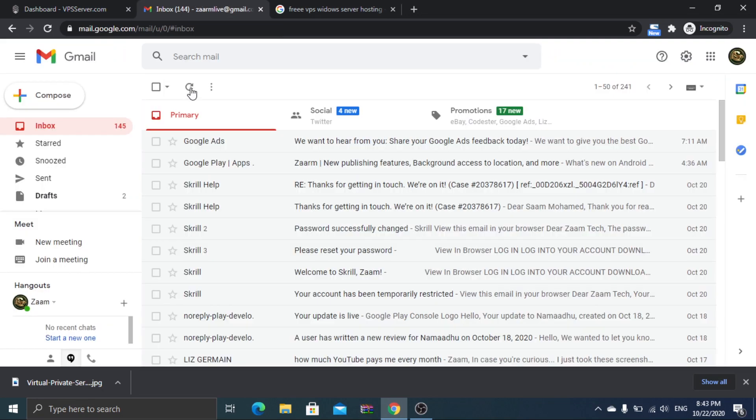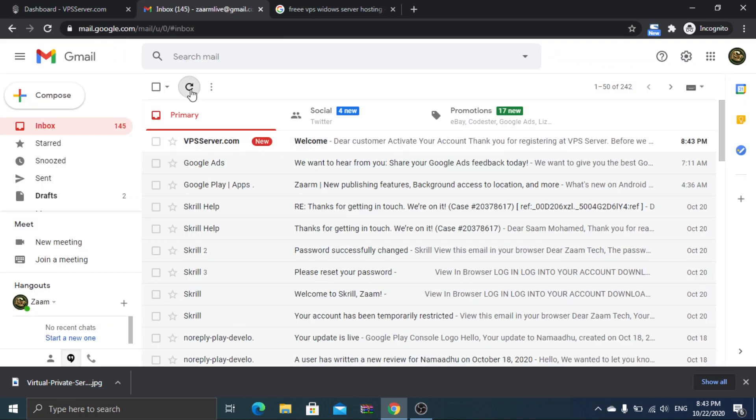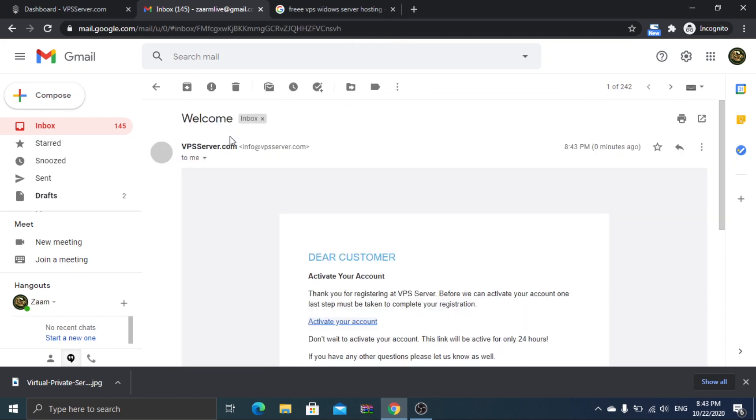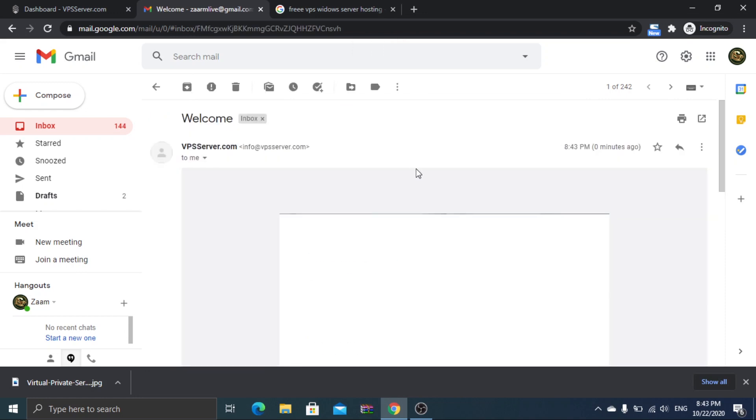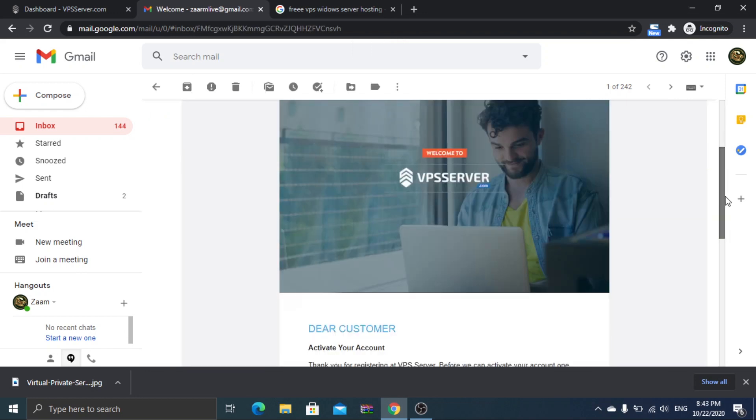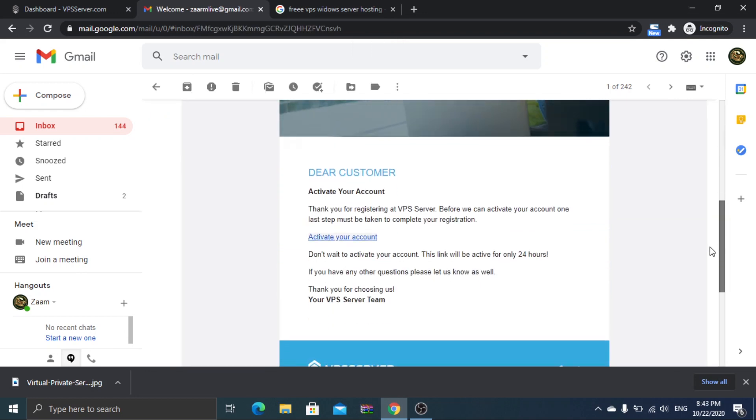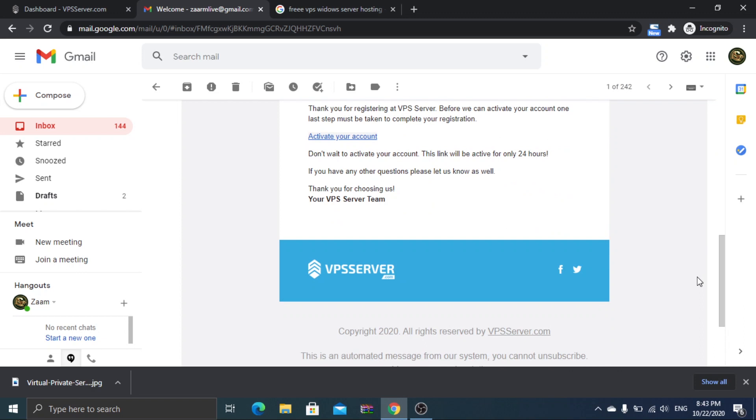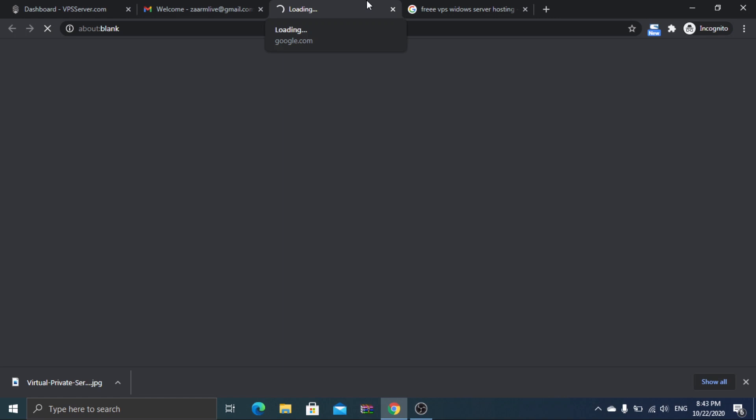They will be sending you an email to activate your account, so before continuing, open your email and activate the account by clicking the link they provided. This will take you to your dashboard, and now you need to follow exactly as I do to get it completely for free.